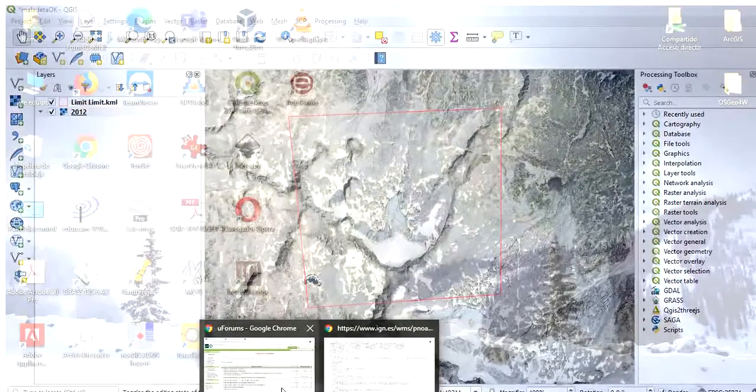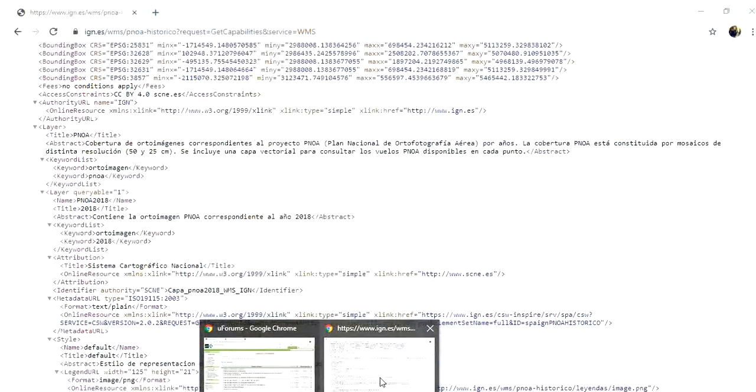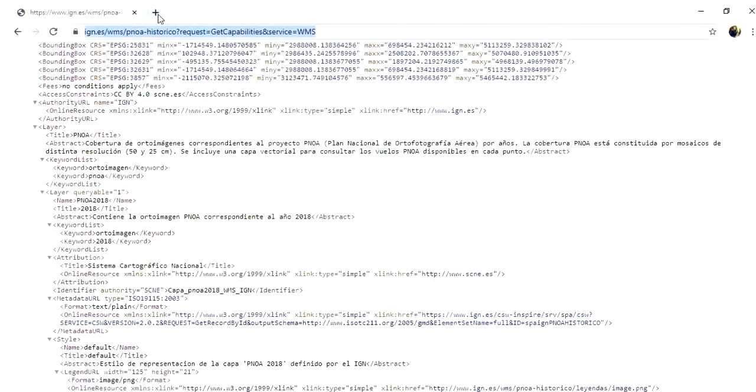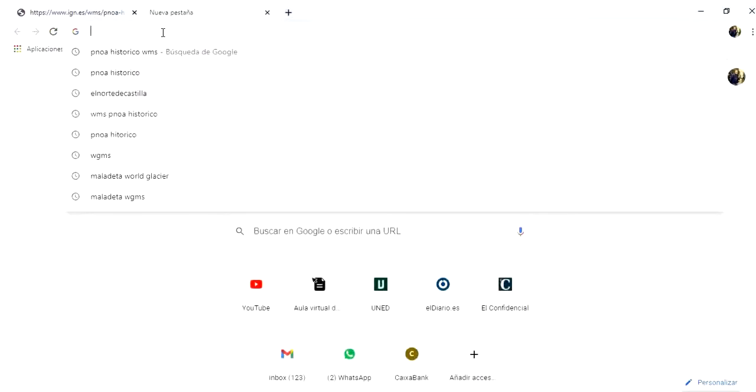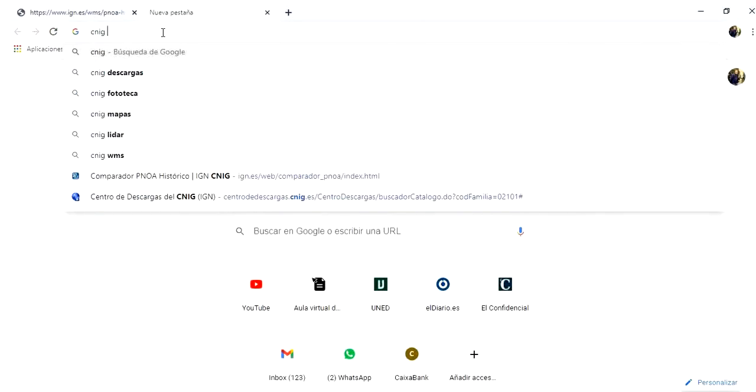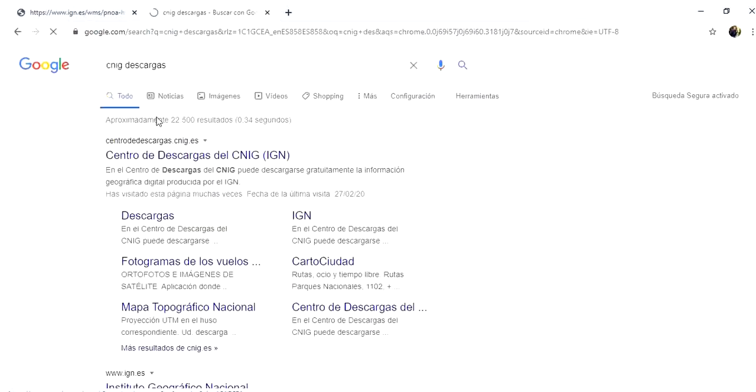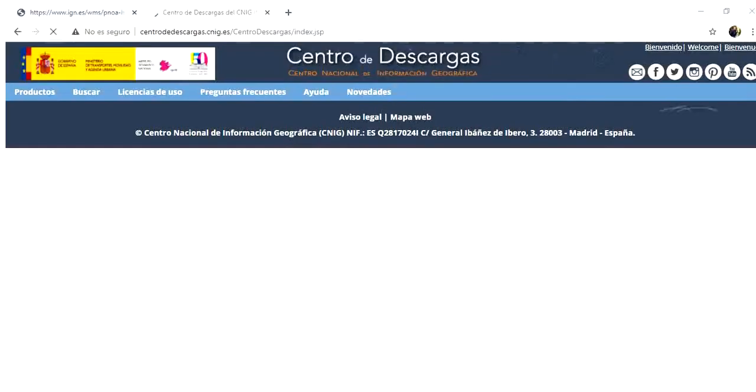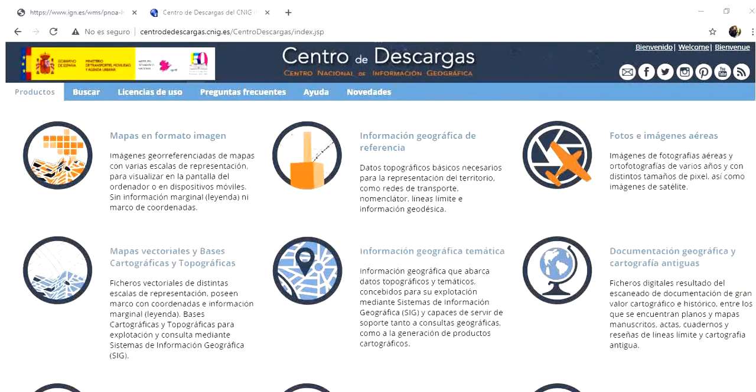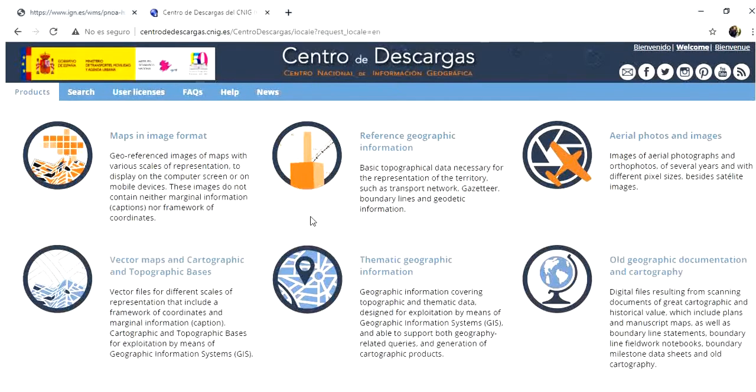With this in mind we are going to load the image relevant for 2018 which is going to be a different one. So we are going to go to Zenit Descargas, and this is the website for the Spanish Geographical Information System Center.